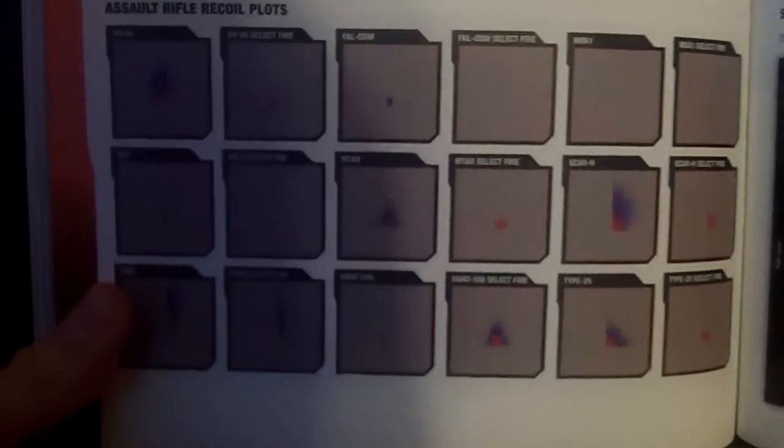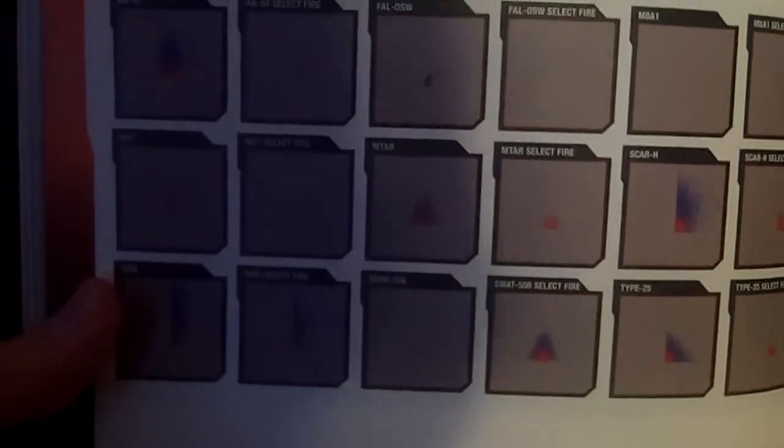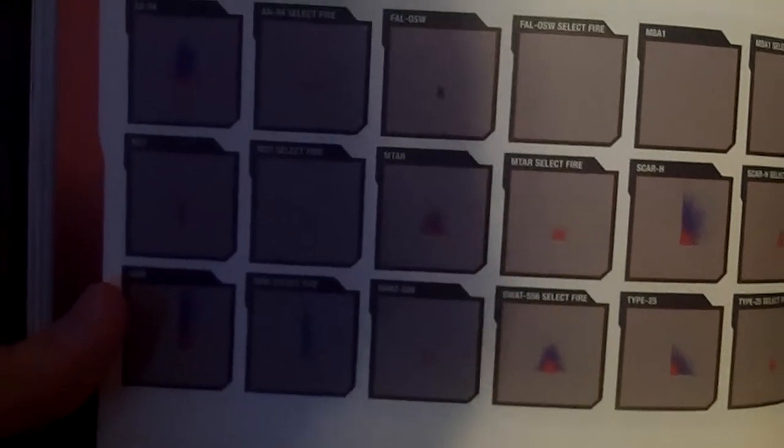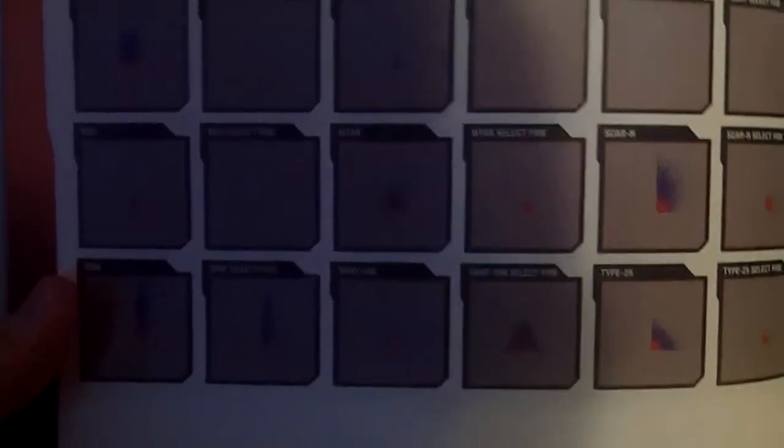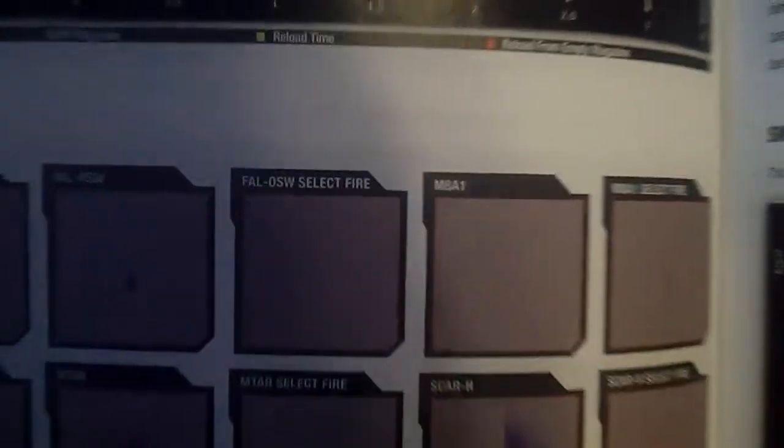The recoil charts show basically how much recoil a gun has with select fire and without it. You can tell from the FNL, as you can see right here, that it has little to no recoil whatsoever.